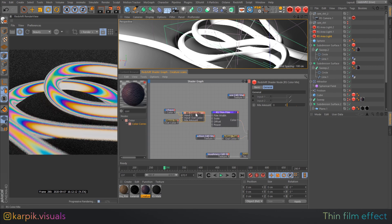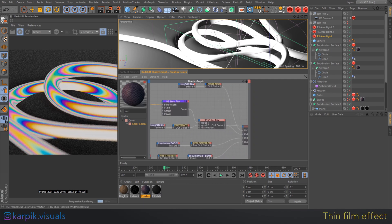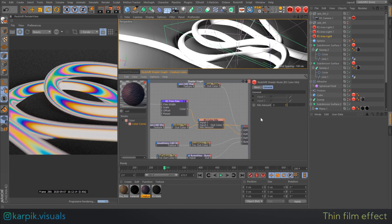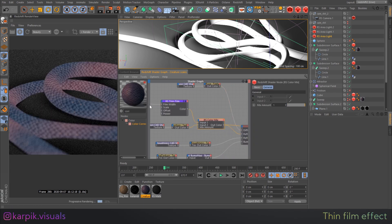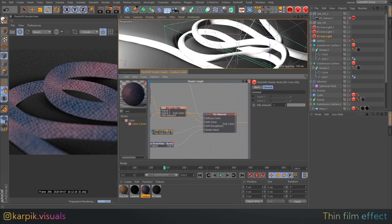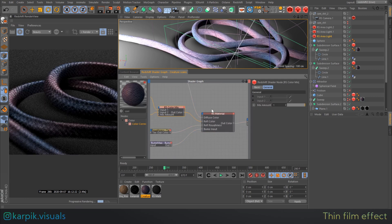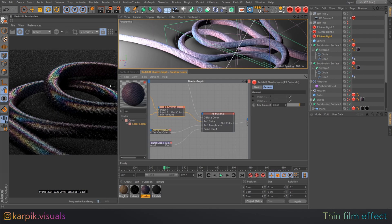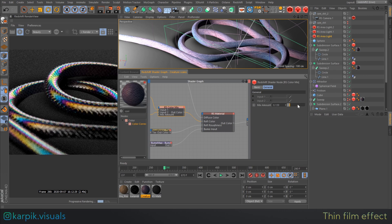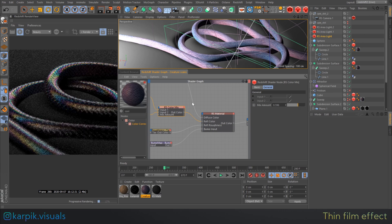I just used a Fresnel node here, plugged it into the thin film node, and mixed it — as I said — with the default texture. As you can see, the default texture is a little bit boring on its own, but if you add a little bit of the rainbow color it goes really nice. Just don't go too much with that rainbow.